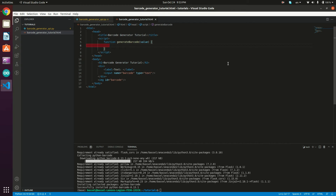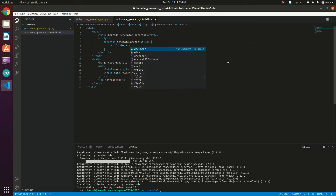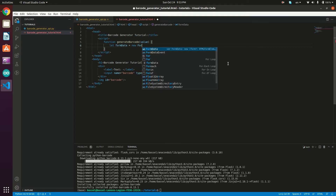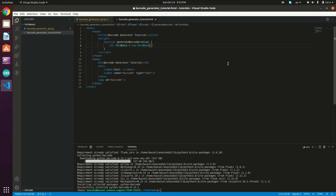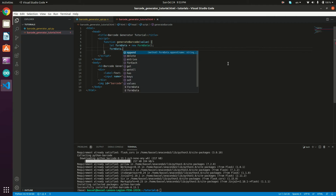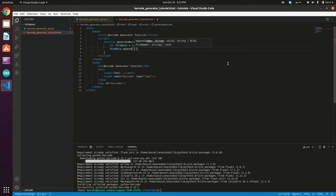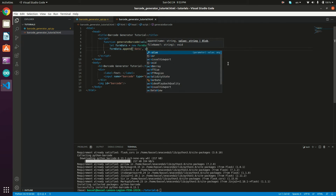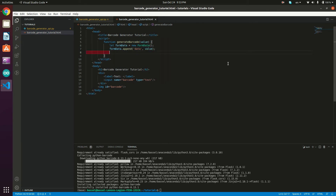We need to create a FormData object and append the data attribute value to it. So: let formData = new FormData(), then formData.append('data', value).